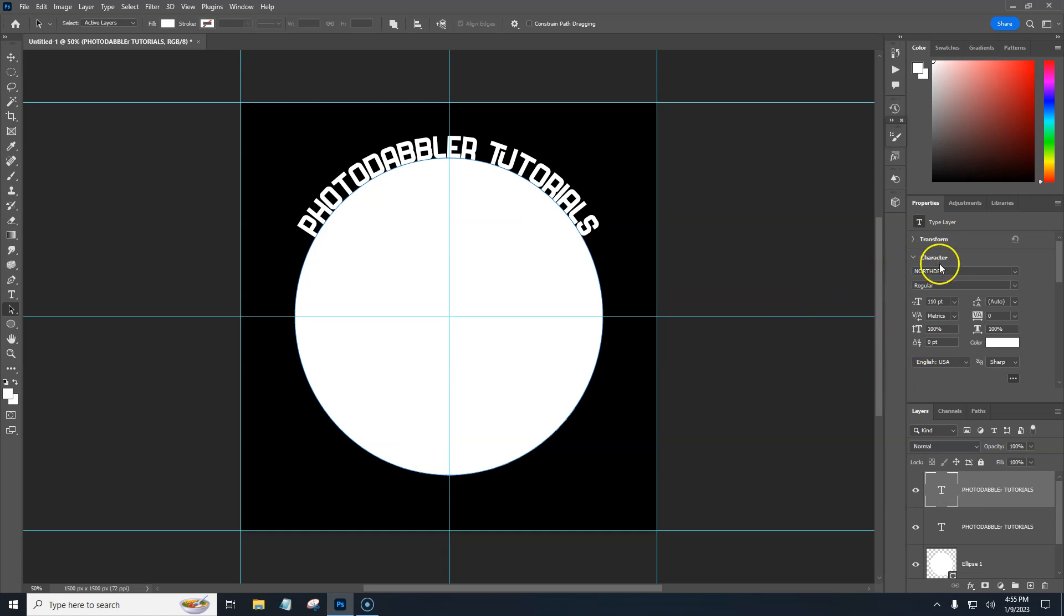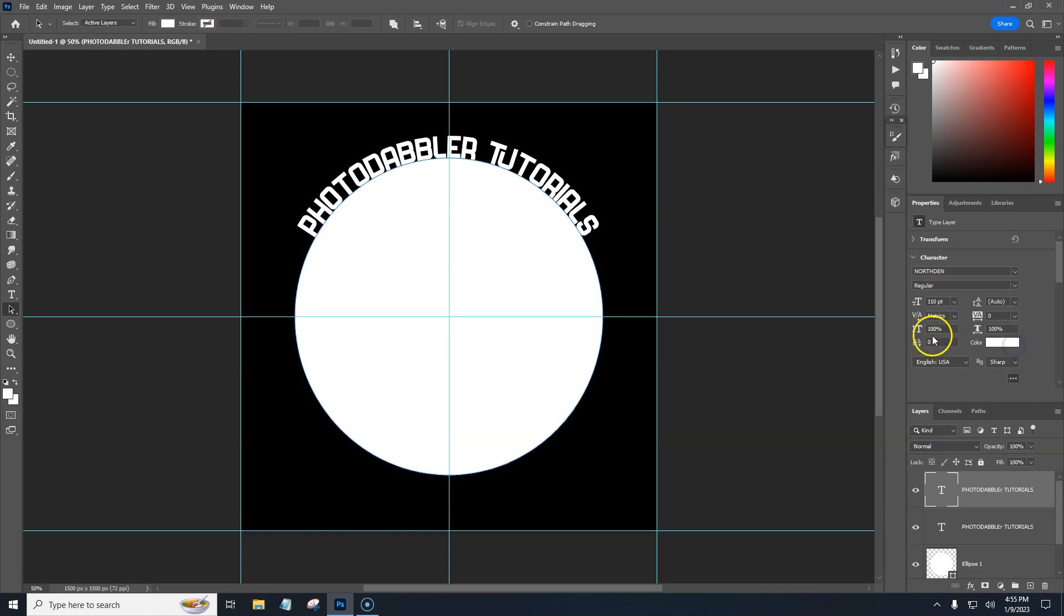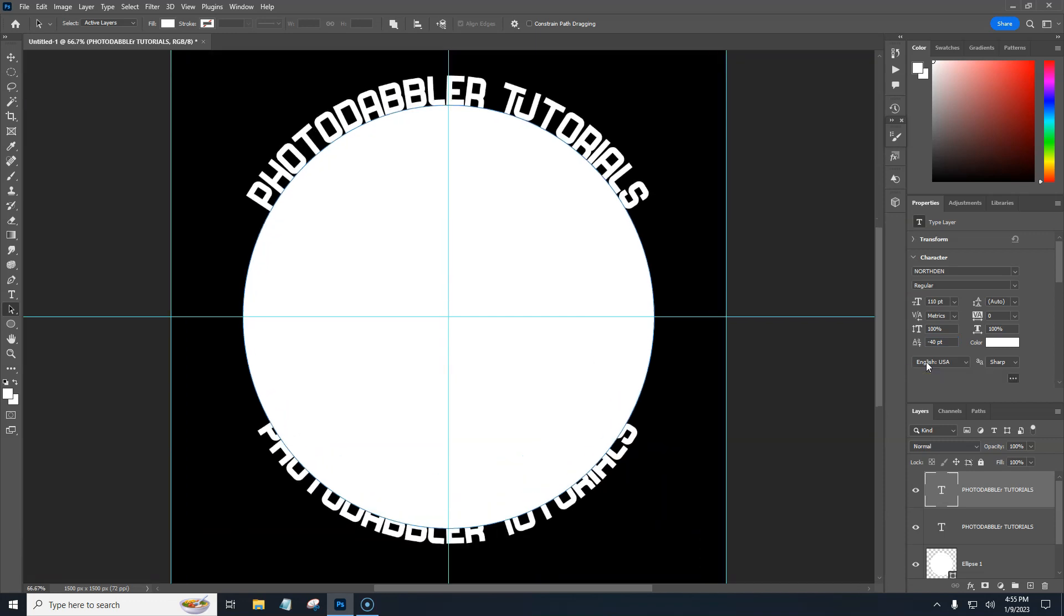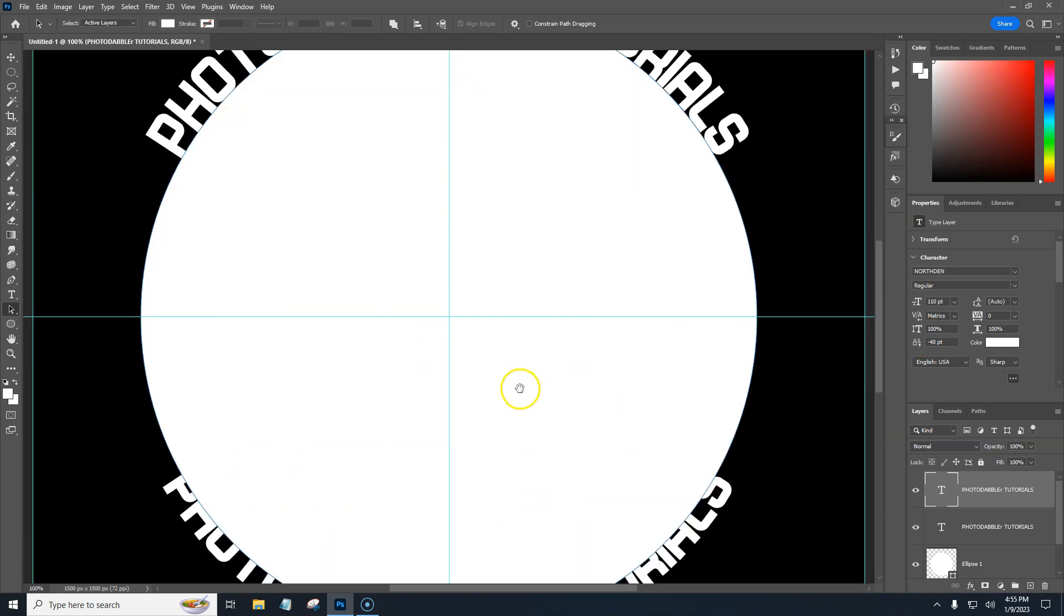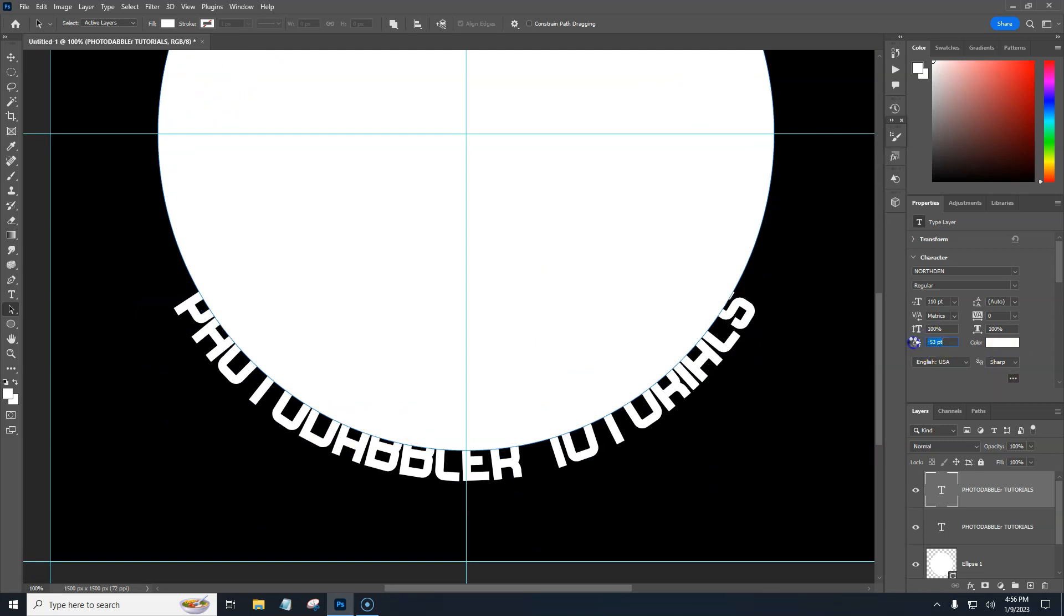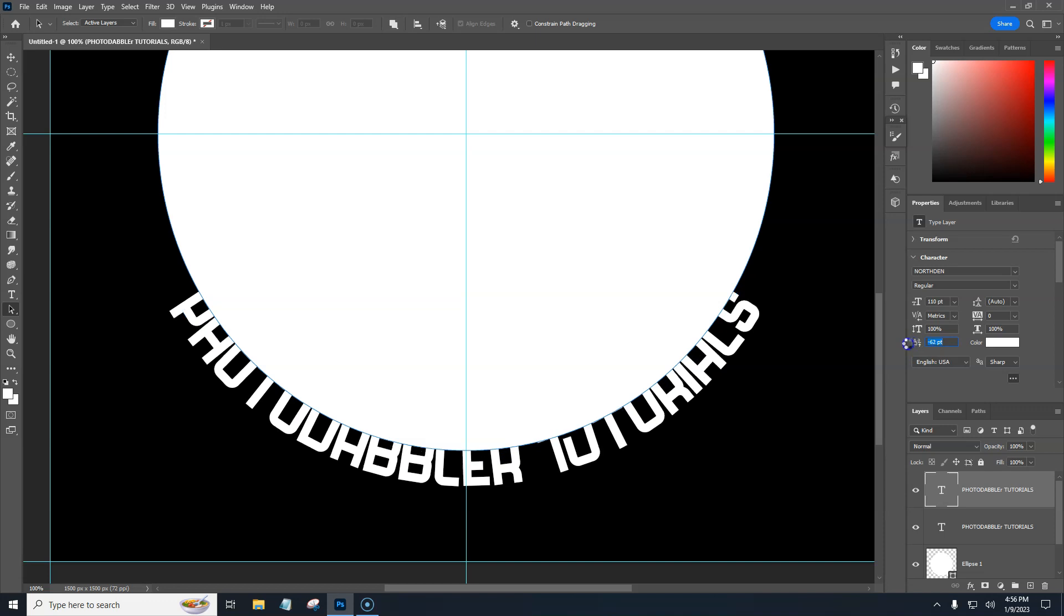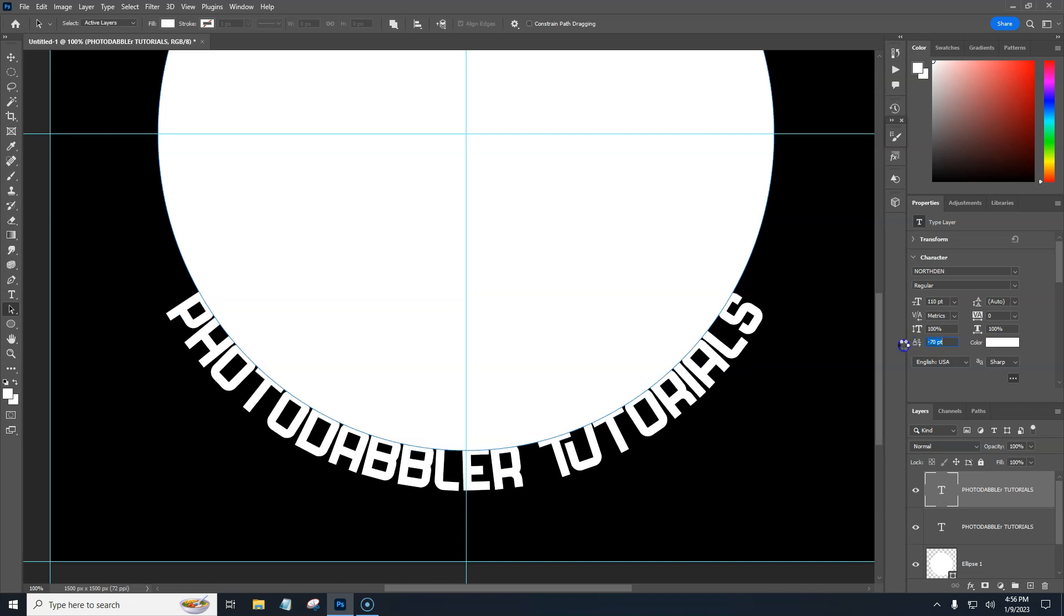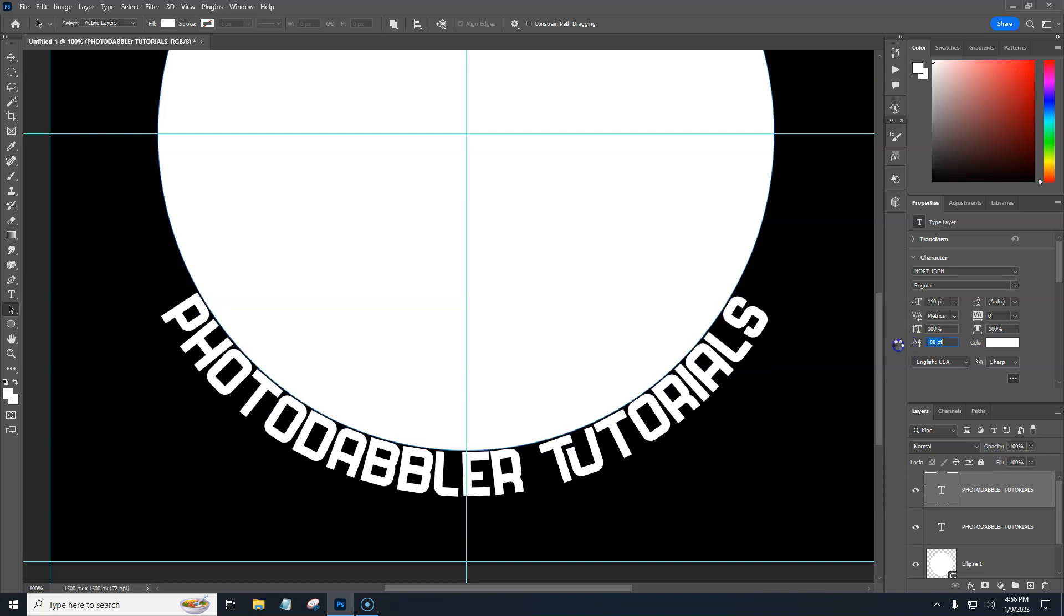To do that, we need to adjust the baseline. In your character panel, this little setting right here is your baseline. If you don't see that, just click on the three dots and it'll come up. I've done quite a few circles and I know probably minus 40 is going to put it pretty close. I was wrong this time. Let's make this bigger. We have our line here. You can drag this until it lines up onto that line or close to it.